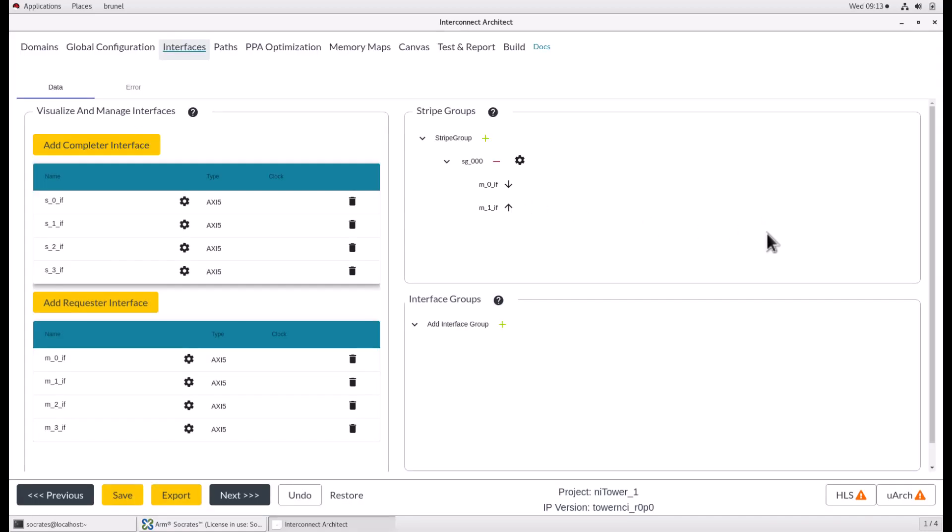To reorder interfaces in a stripe group, use the up and down arrows next to the corresponding interface. To remove the stripe group, click the red minus icon next to the group in question.